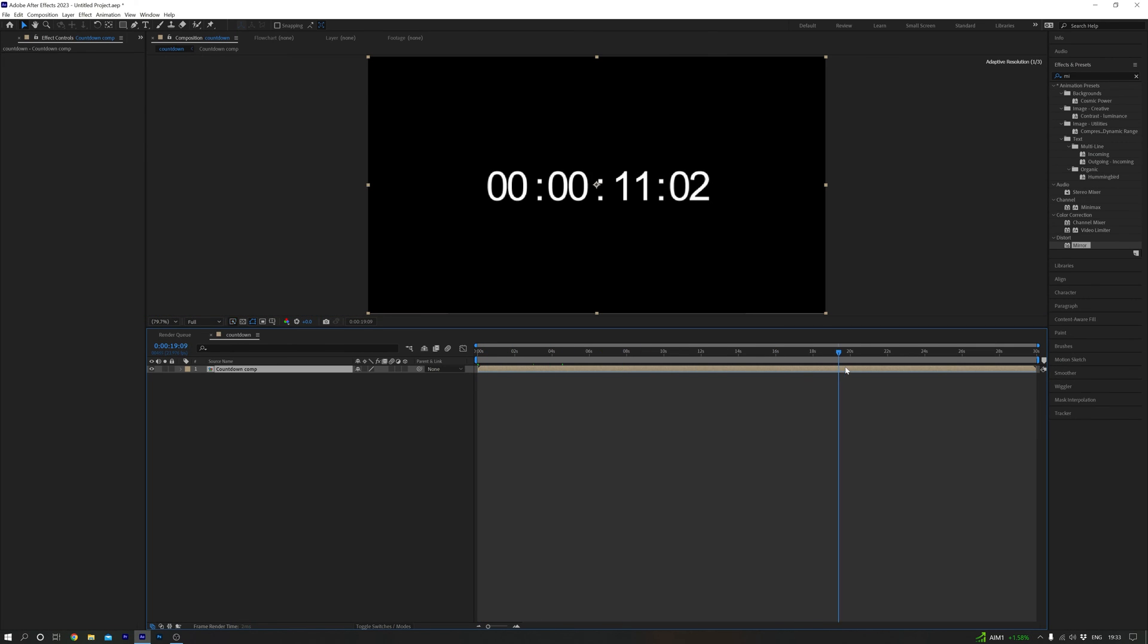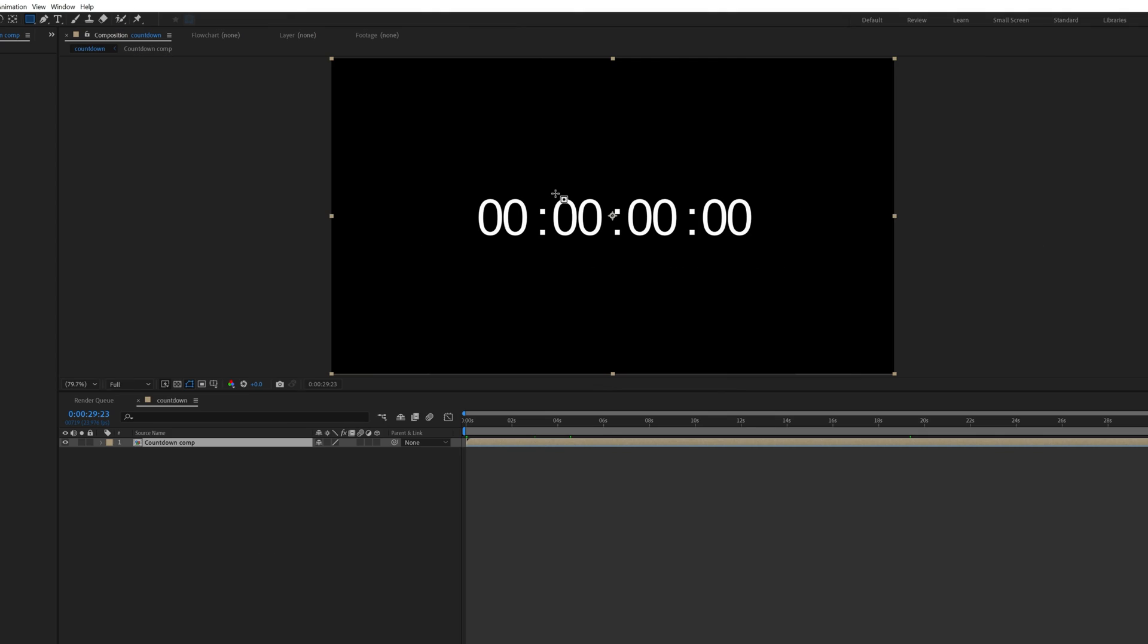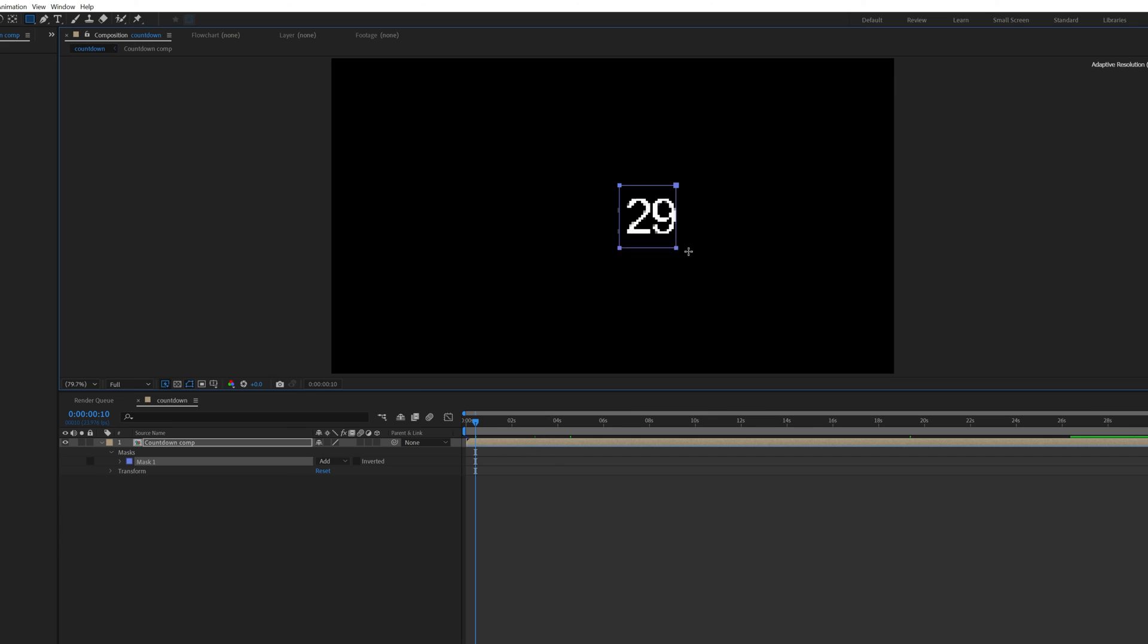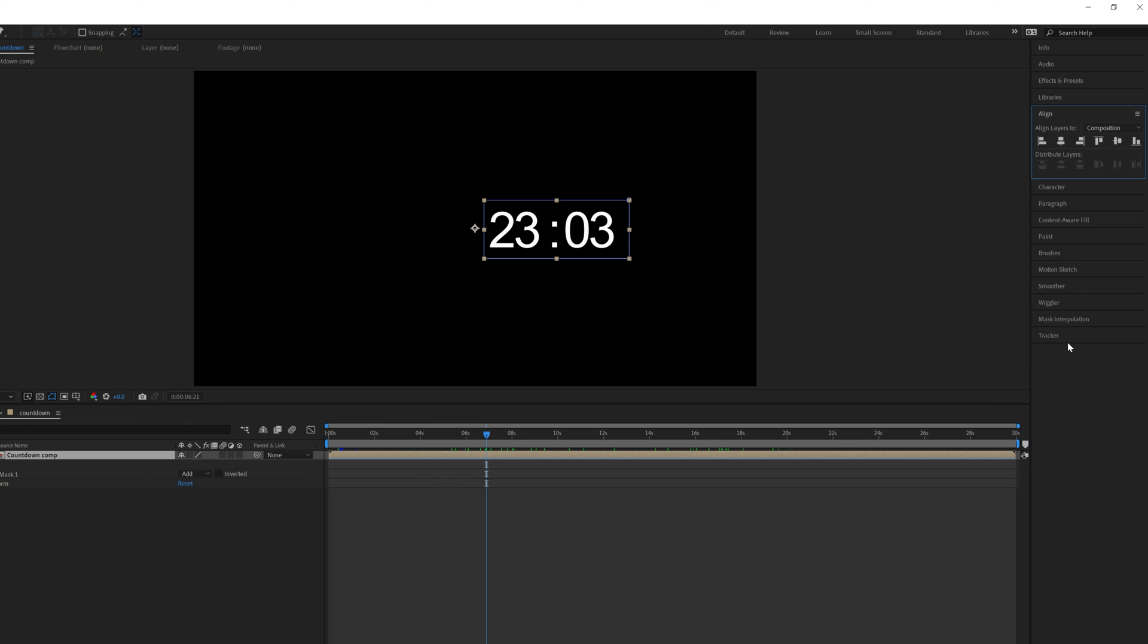All we need to do now is mask out the digits we're not using. To do this, head over to the rectangle tool, and with the layer selected, draw a shape around the digits you want to see. Then head over to Align and justify it to the center.